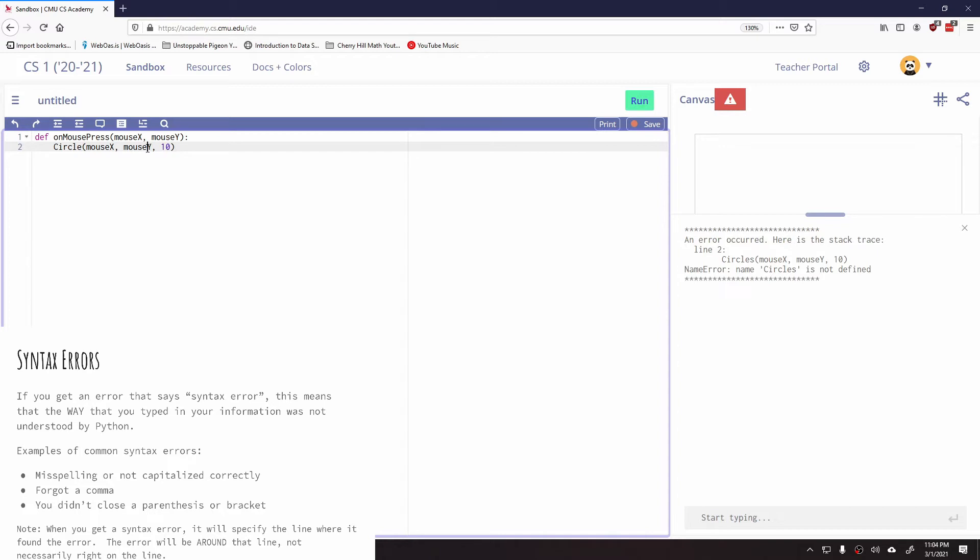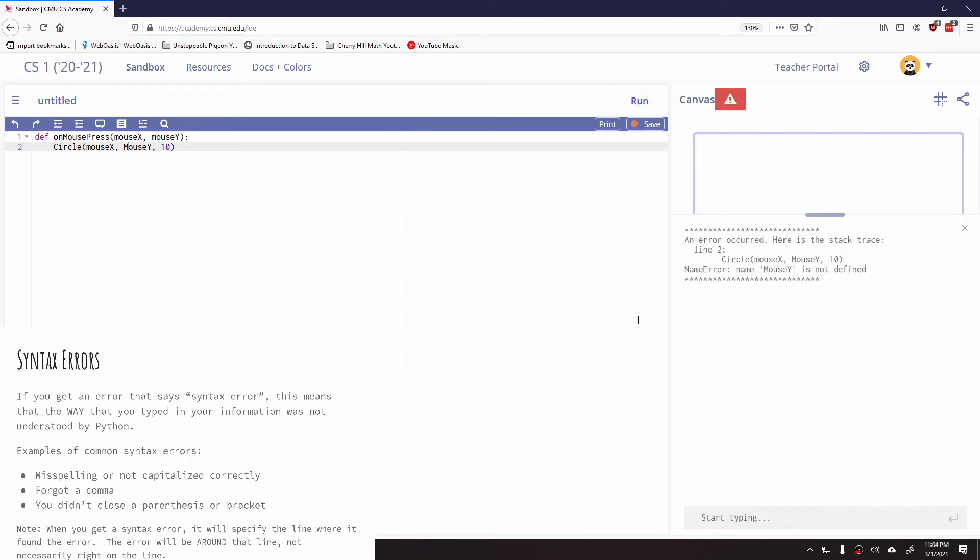We also might have something like if I did, you know, like mouse with a capital M. If my capitalization is off, and again I click, I'm going to get an error message that says I don't know what mouse Y is. That's not defined.